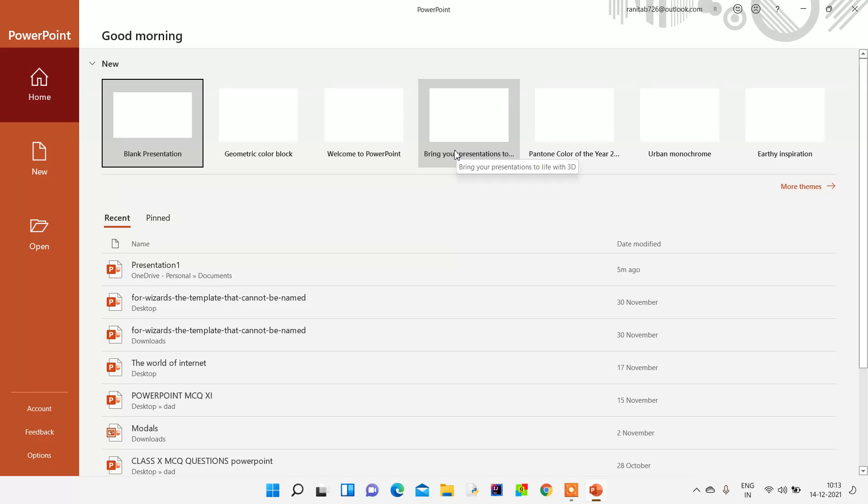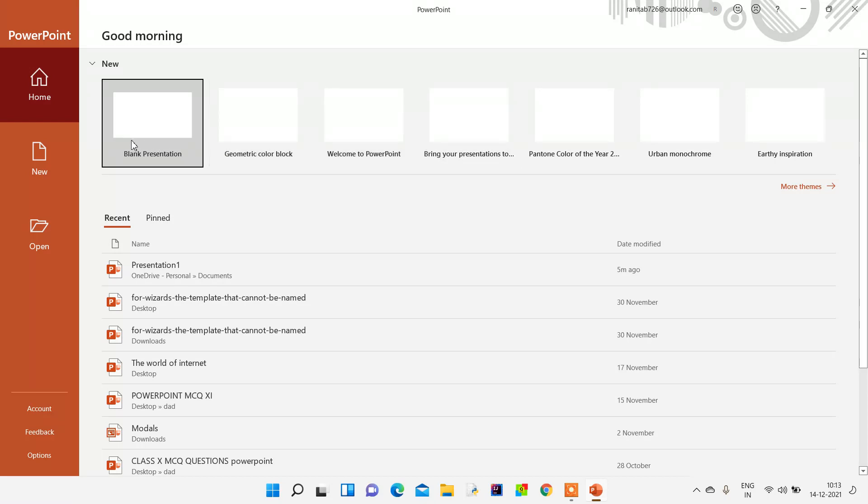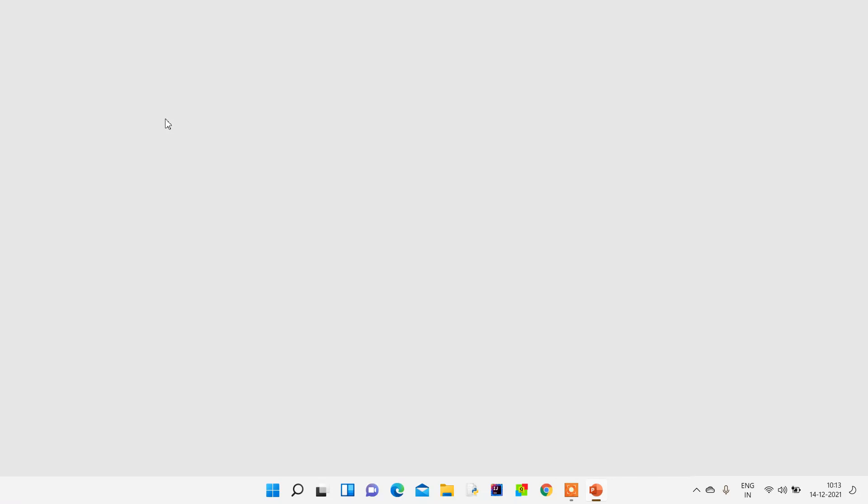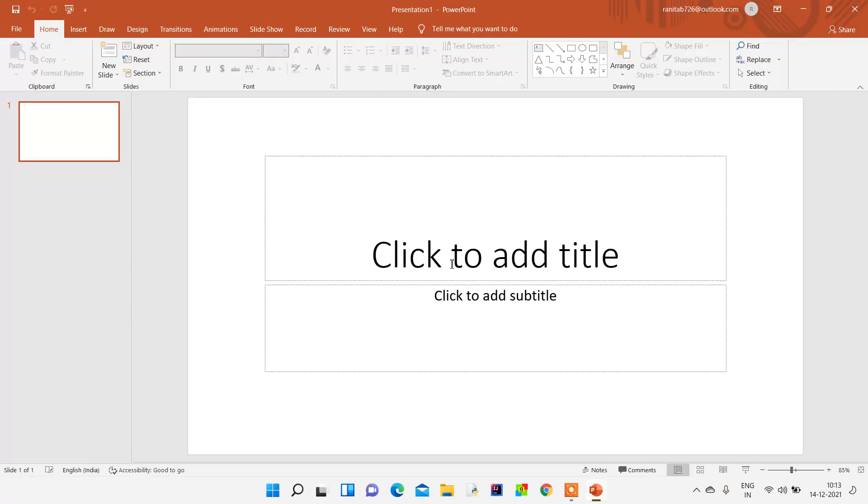PowerPoint opens and there is a blank presentation, with Home, New, and Open options on the left-hand side. We click on the blank presentation, and once we click on it, we can add titles from here. For example, I'm doing the title.